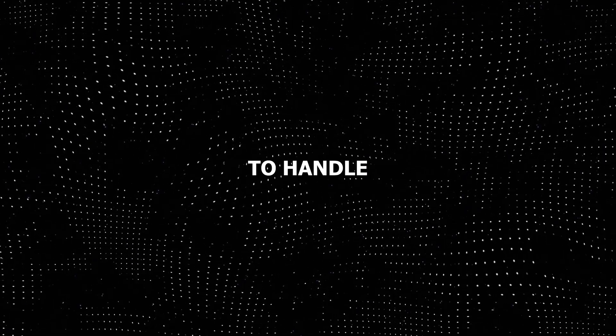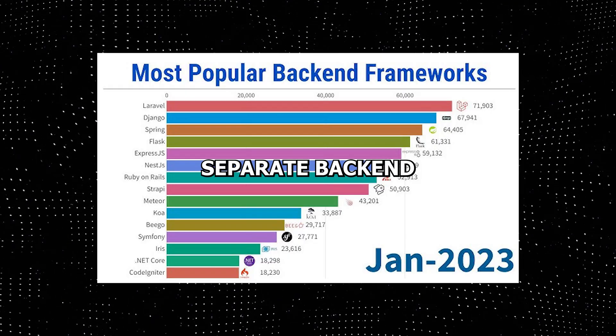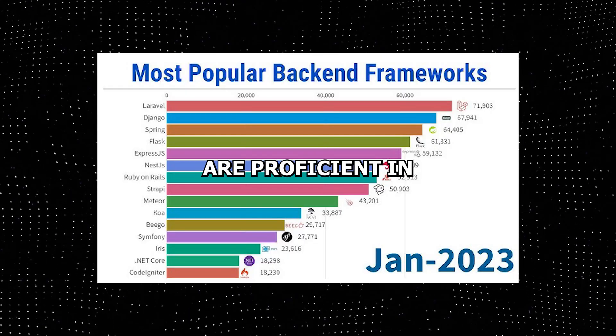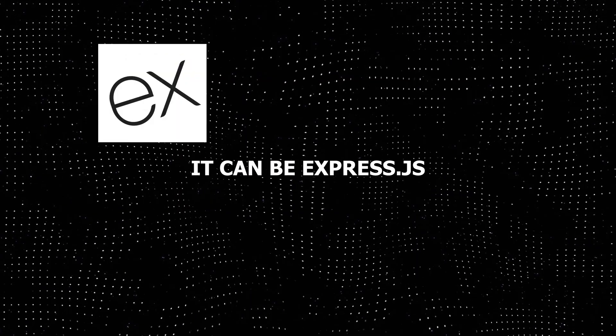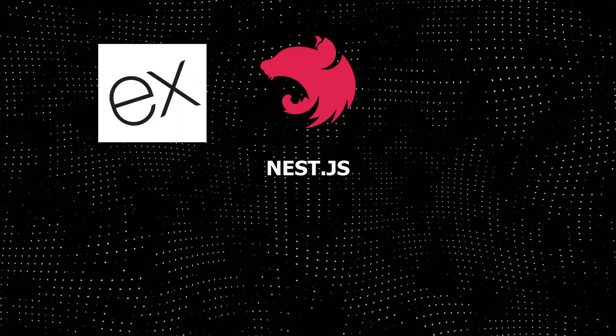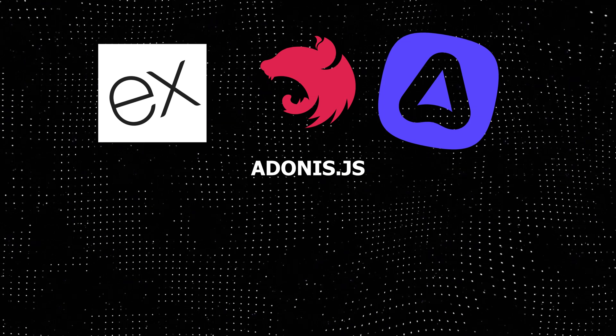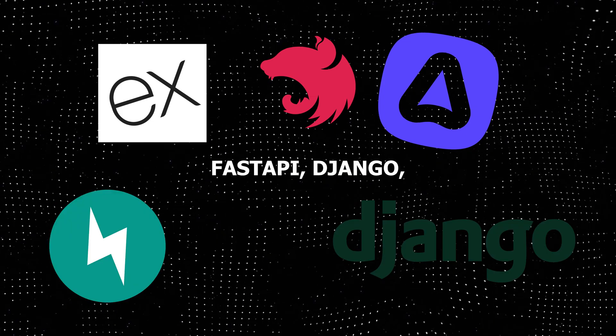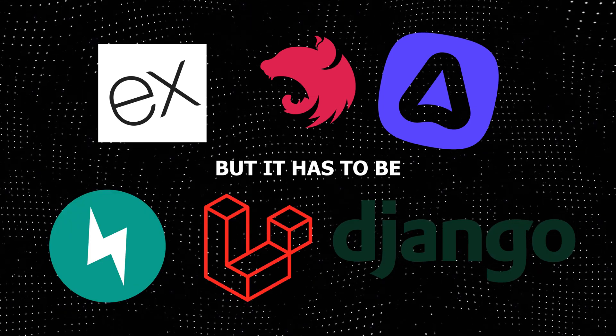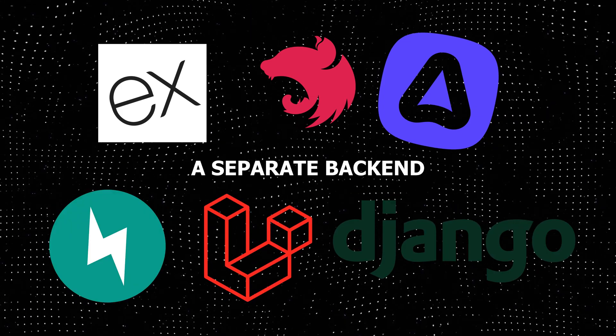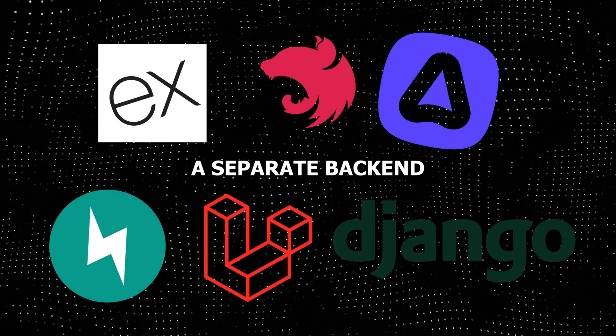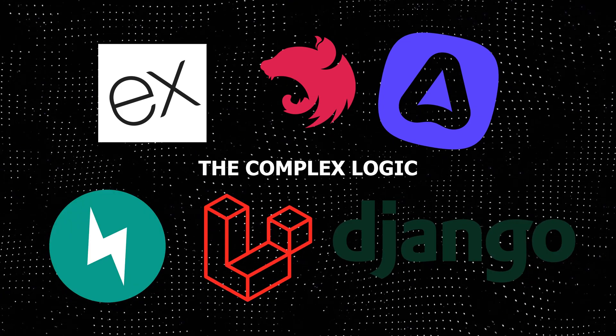the best way to handle them is with a separate backend that you are proficient in. It can be Express.js, Nest.js, Adonis.js, FastAPI, Django, Laravel, but it has to be a separate backend that will handle the complex logic.